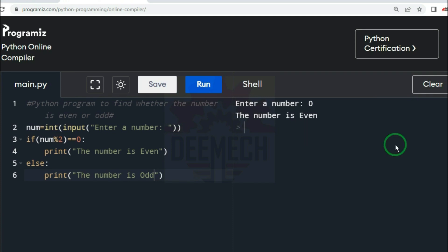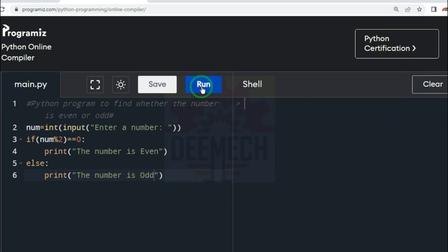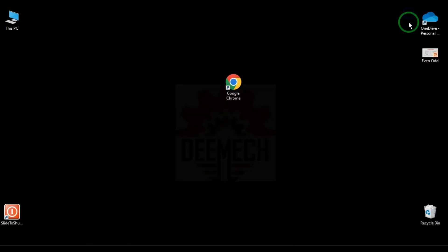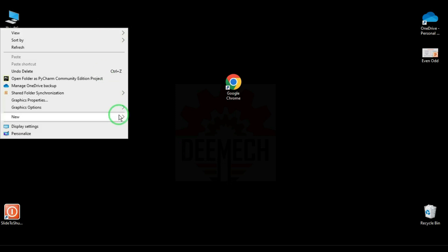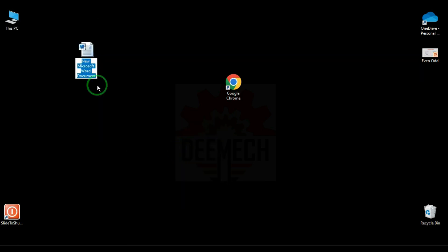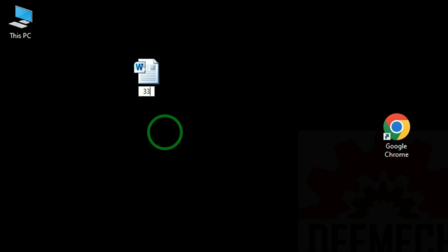Now I will show how to print this program on an A4 sheet. First clear and run again — I will press 2 and enter. The output says: the number is even. Go to the desktop, minimize the browser. Right click on the desktop, select New, then Microsoft Word document. A new document is created. I am using a dummy register number: 338 ME 23000 and press enter.